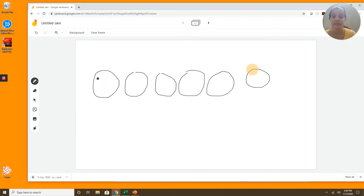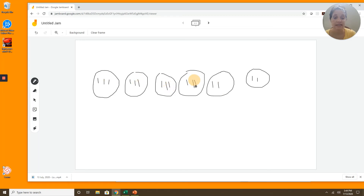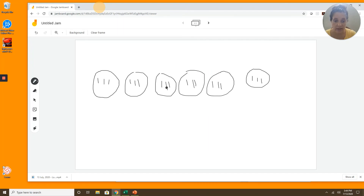1, 2, 3, 4, 5, 6, 7, 8, 9, 10, 11, 12, 13, 14, 15, 16, 17, 18 — stop! Let's look back at the question. It says she shared them equally, so I want to make sure each of my groups has an equal number. I have 3, 3, 3, 3, 3, and 3. So three is the size of my group.